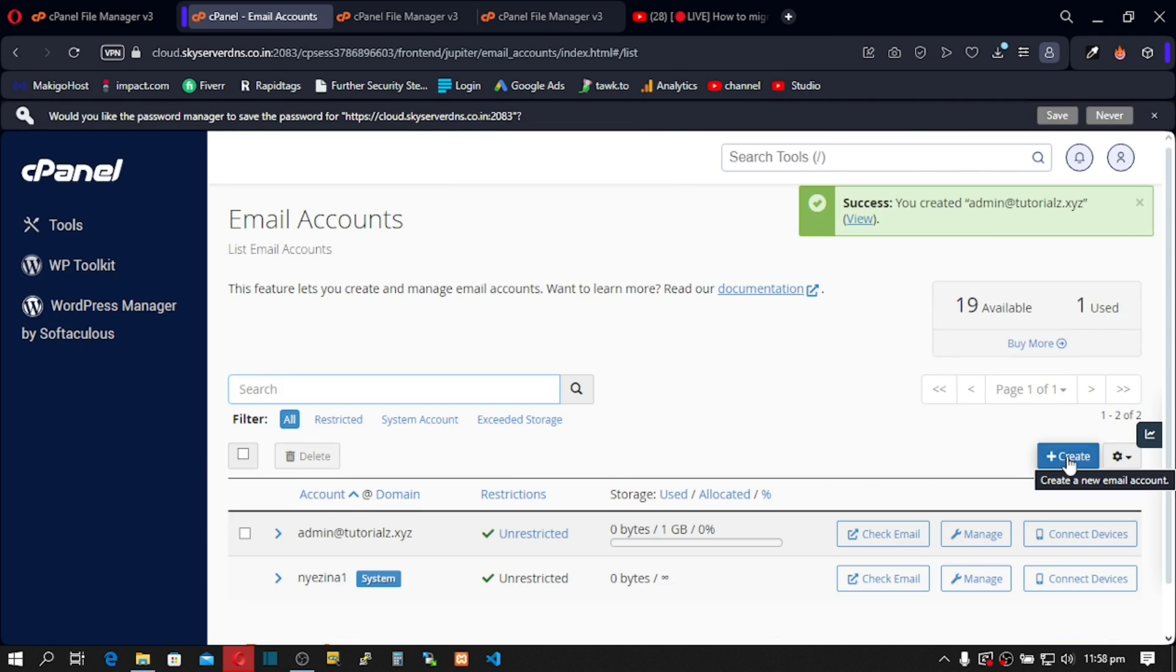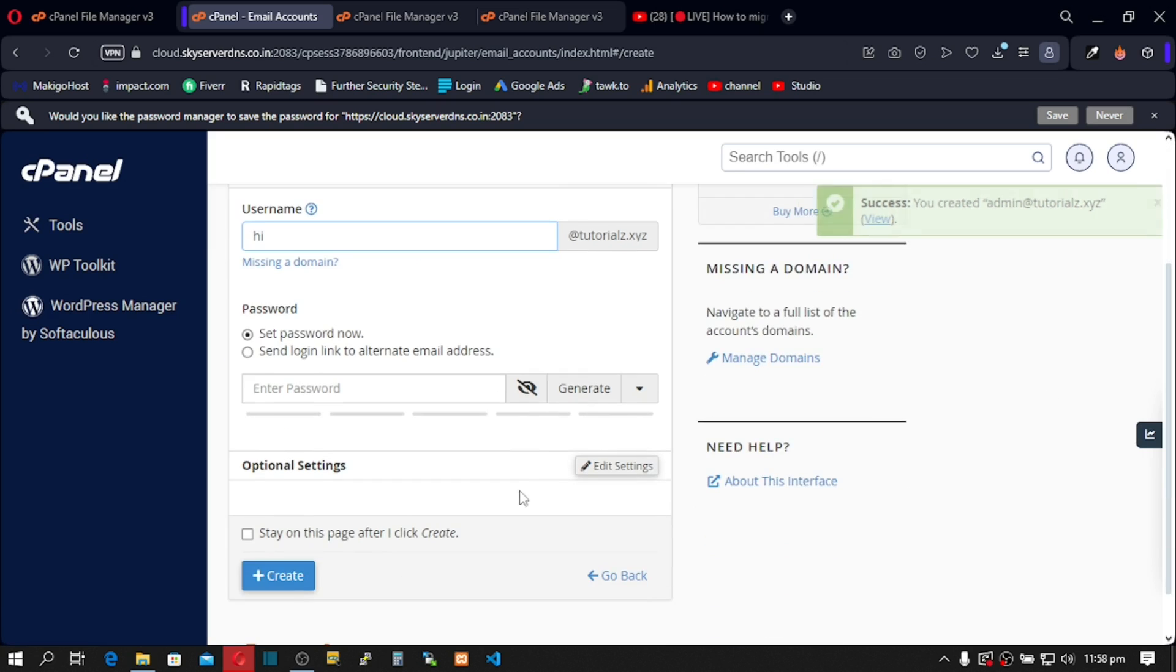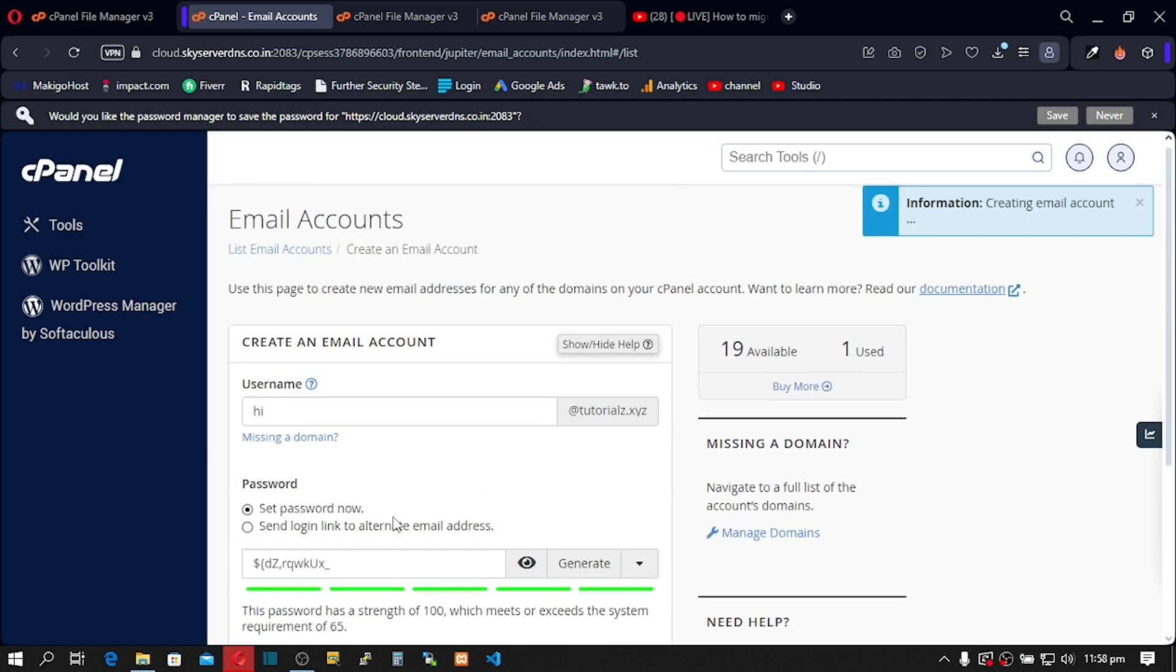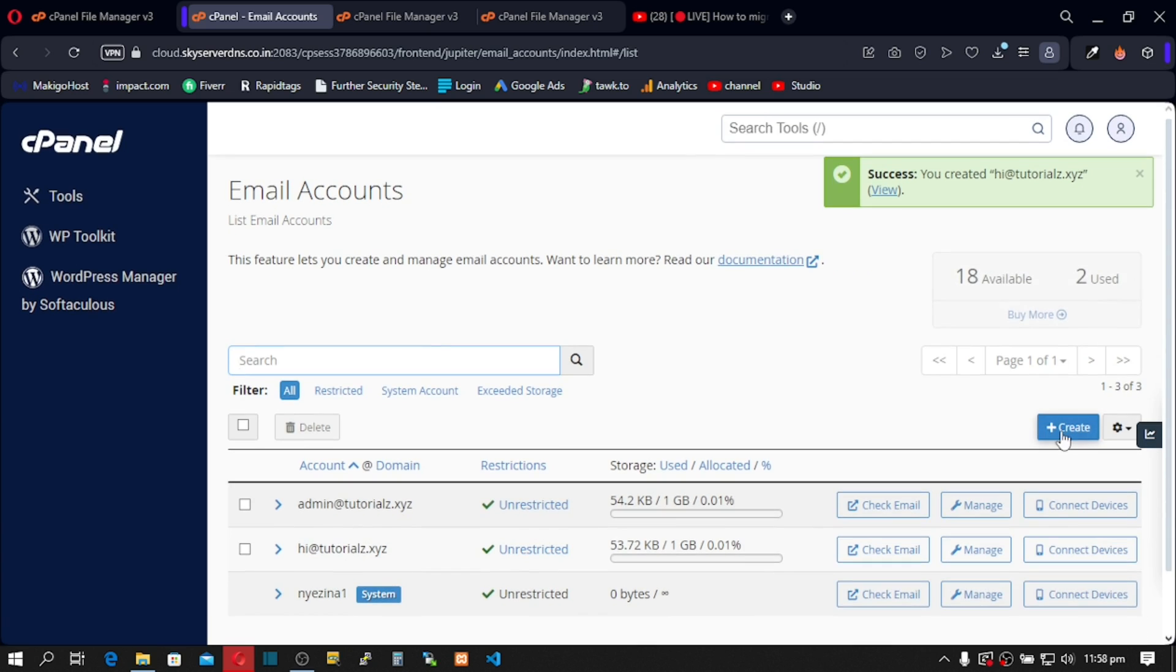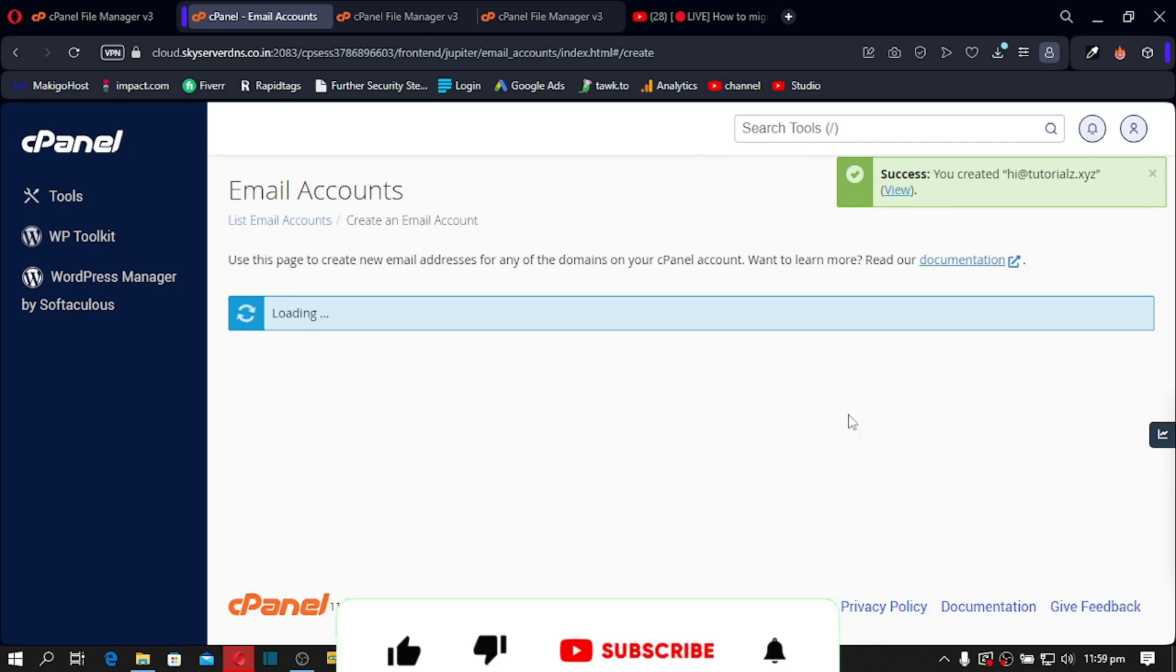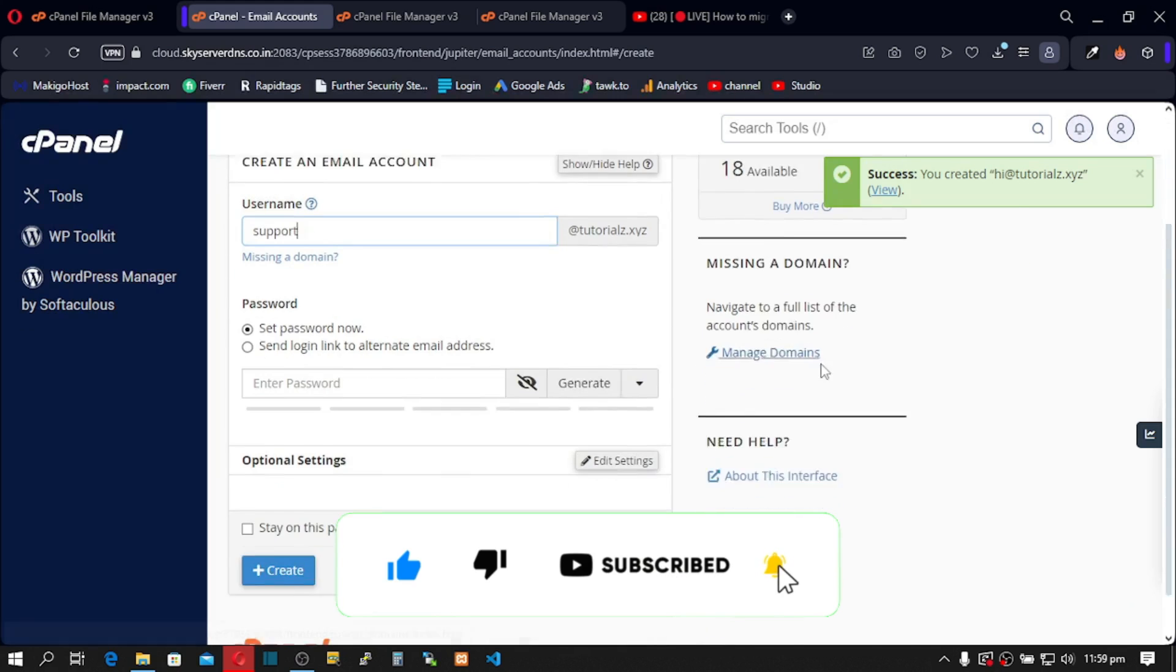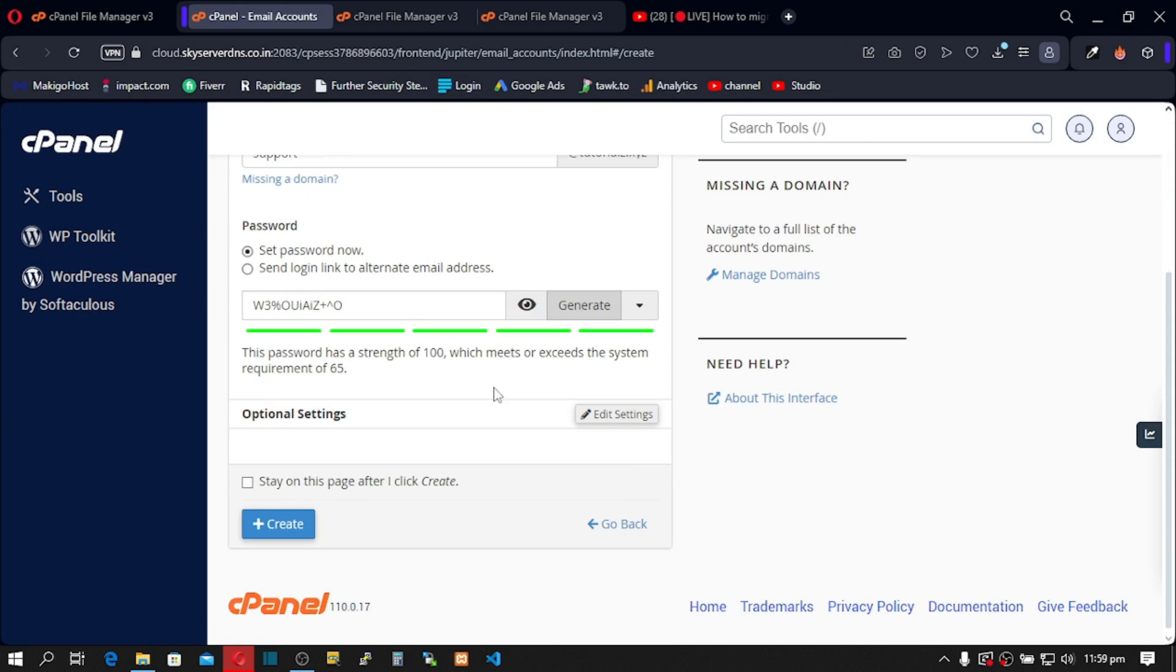Next, click here and create hi at your domain, and then support at your domain with passwords, and create.